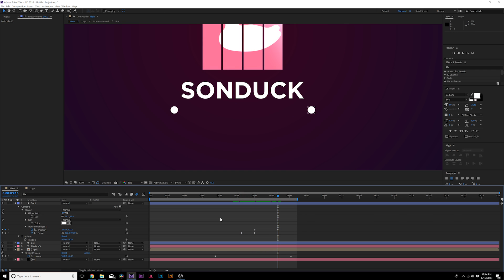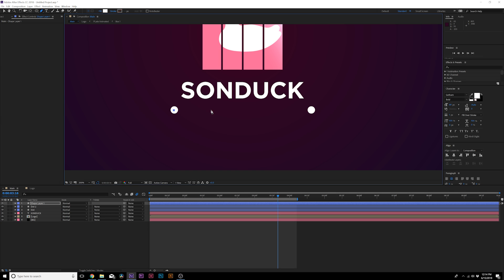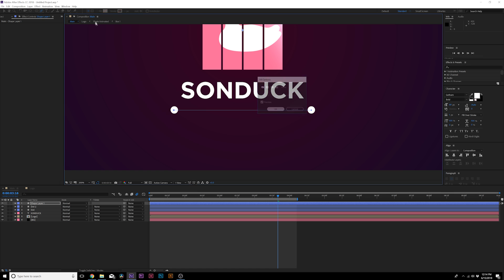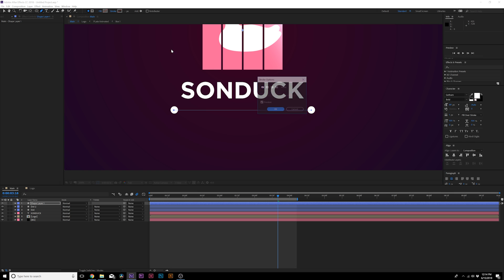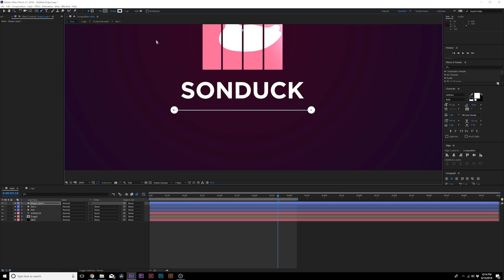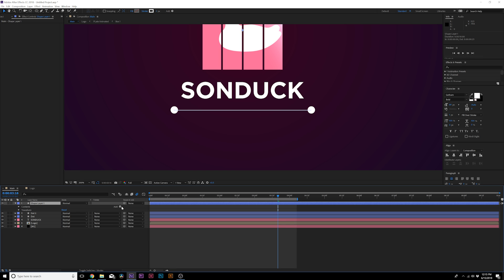Then all we have to do is animate the line. We'll grab the pen tool, make sure no layer is selected, and we'll draw a straight line across like this. We'll turn off the fill, turn on the stroke, set the solid color to white. Now we have a stroke in here.